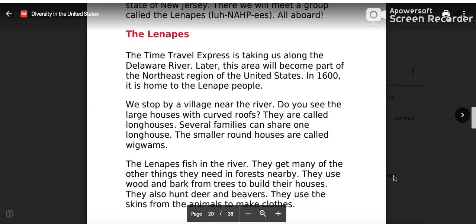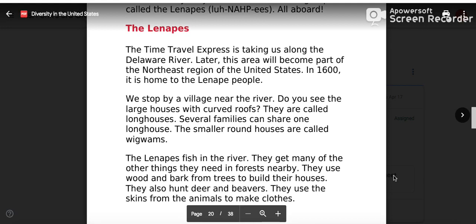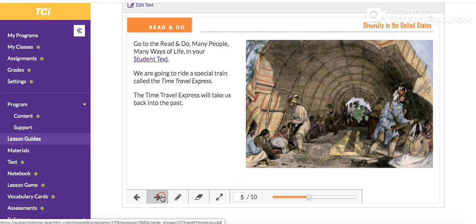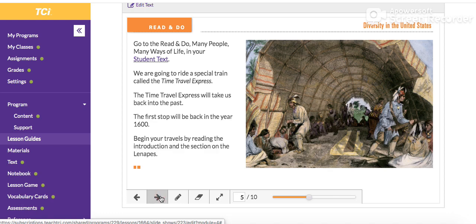The Lenapes. The Time Travel Express is taking us along the Delaware River. Later, this area will become part of the northeast region of the United States. In 1600, it is home to the Lenape people. Let's take a look at our lesson guide. We are going to ride on the Time Travel Express back into the past. The first stop will be back in the year 1600. Begin your travels by reading the introduction in the section on the Lenapes.